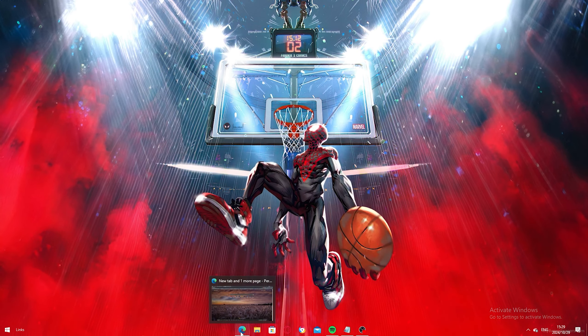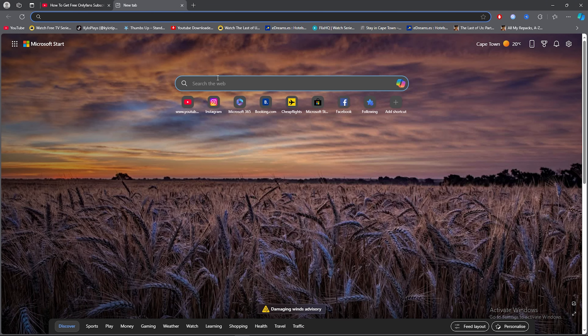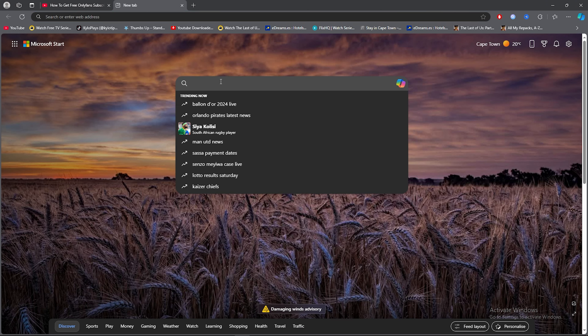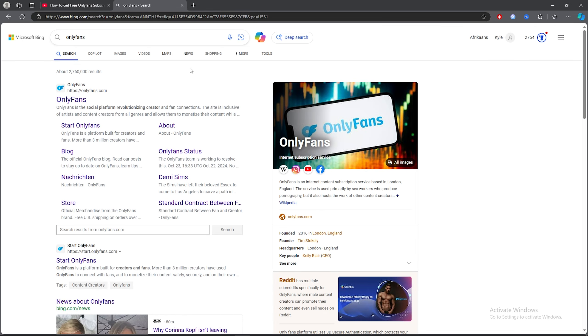For the first step, you want to open up any browser. Then click on the search bar and type out OnlyFans.